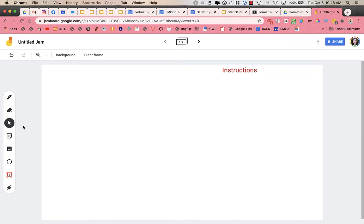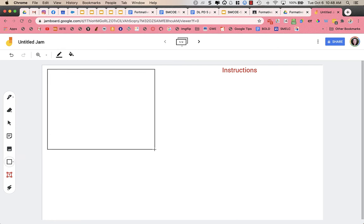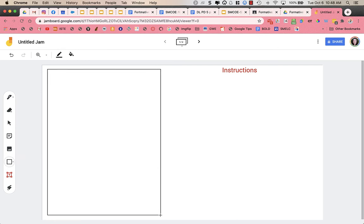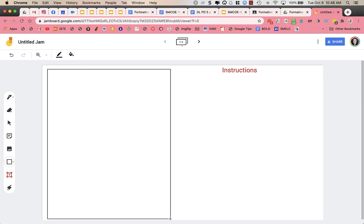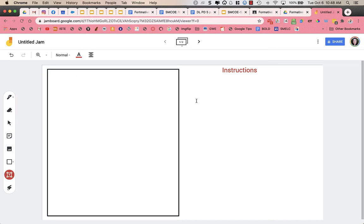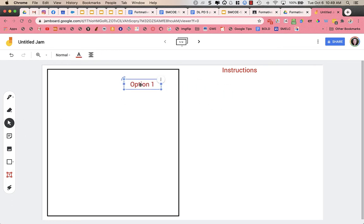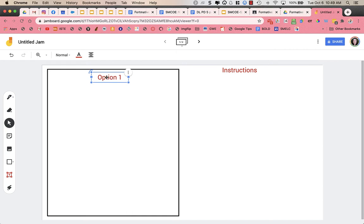But then I might want things in particular spots. So I might want to have like squares where all the students put a specific type of thing, type of response in this box. And I can give this one a title as well. So I'm going to add a title box. And this could be like option one. To move option one, I'm going to click on this little arrow. And it allows me to drag it. I could also click up here to rotate if I need to.